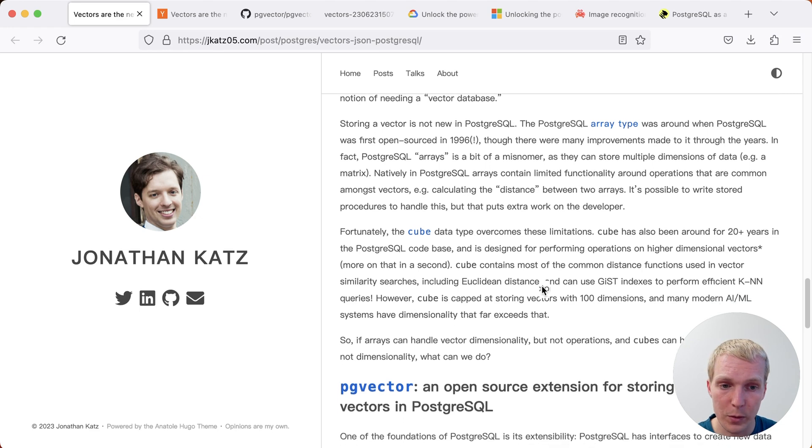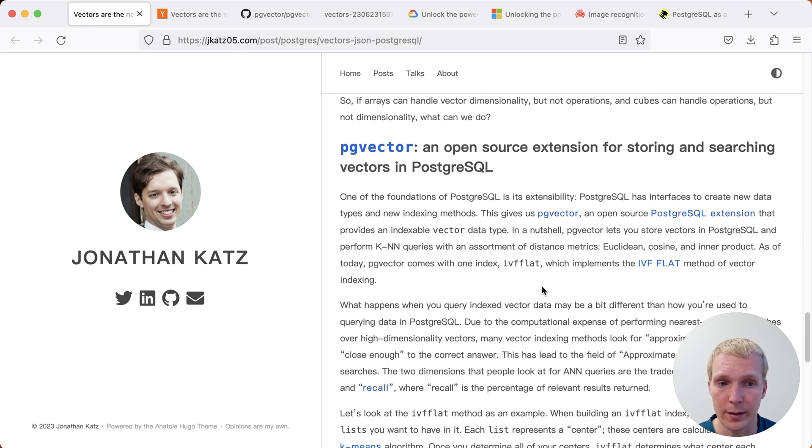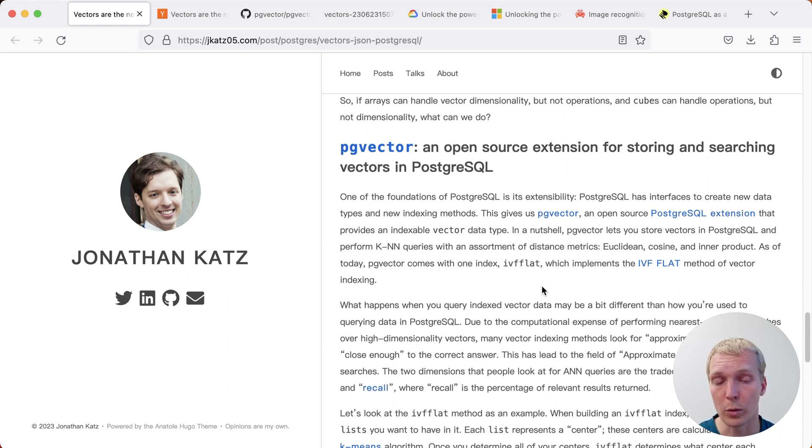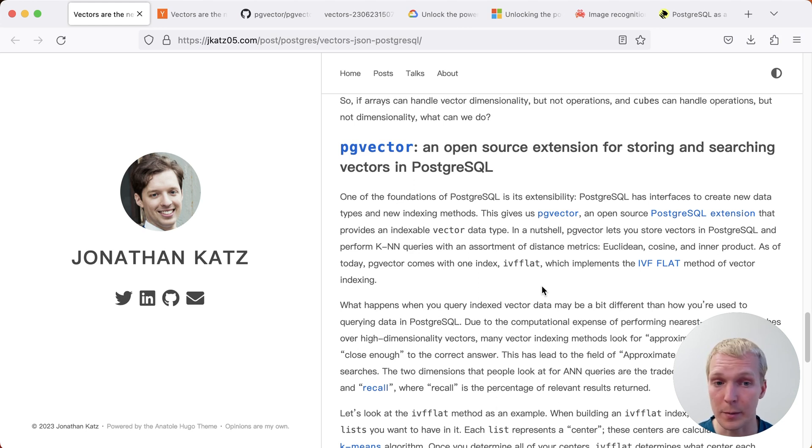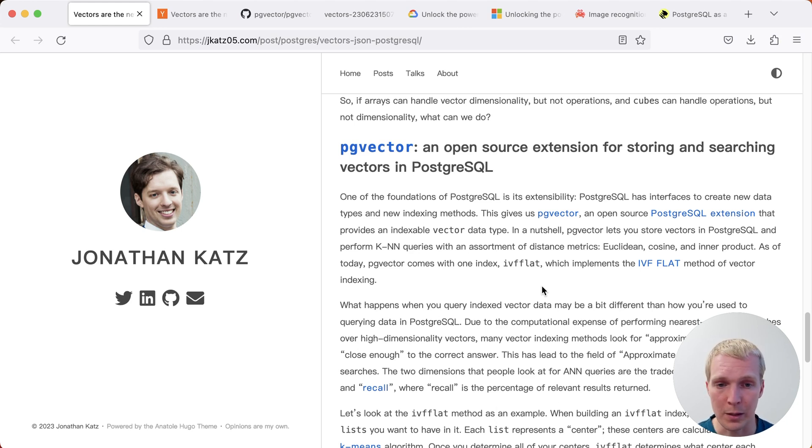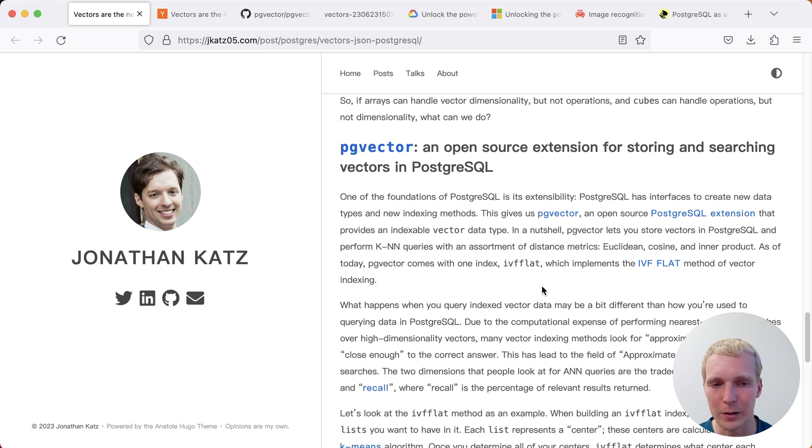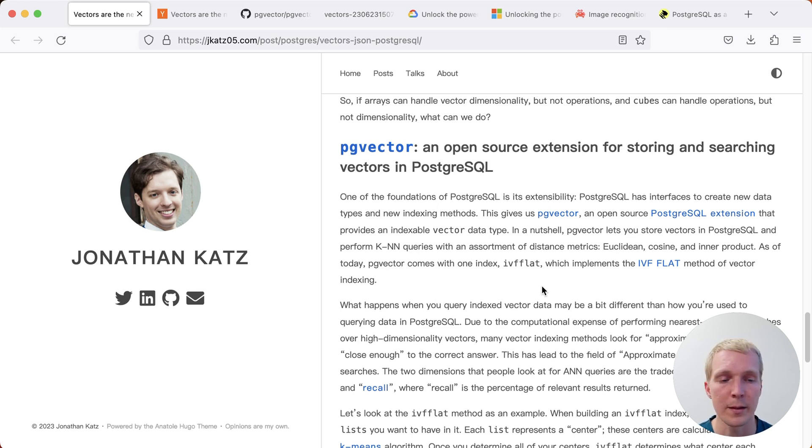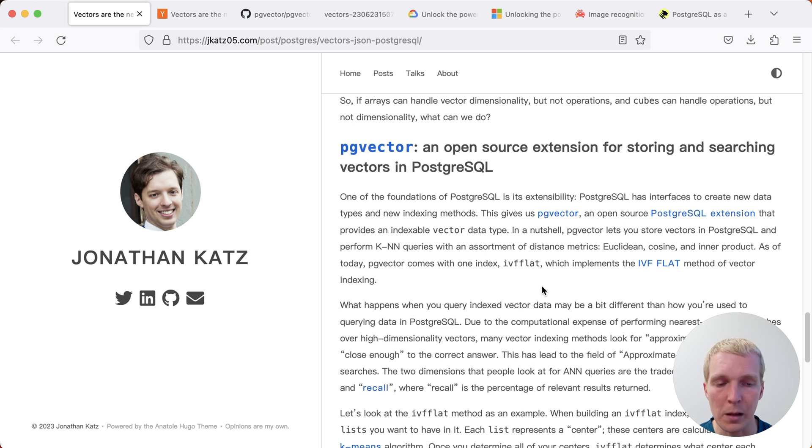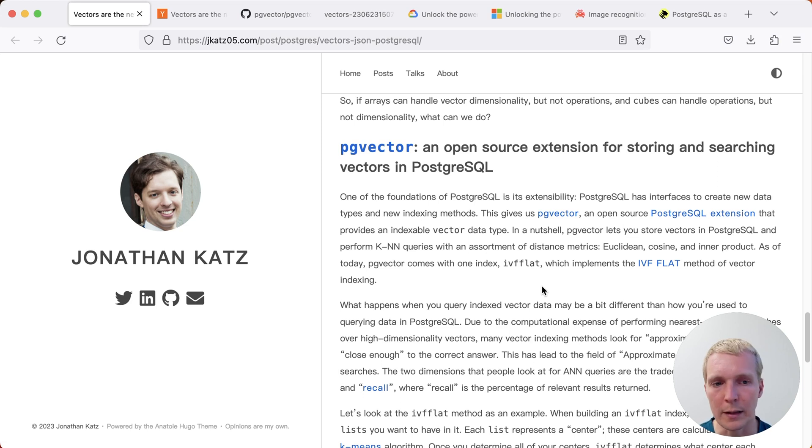About two years ago, Andrew Kane started an extension called PGVector. And I think this is a great example where Postgres is extensible without requiring changes to the core database system. You're actually able to add a specialized vector data type with a specialized index format that is just focused on vector data. Kudos to Andrew Kane for doing all the hard work. Andrew worked on a long time for this before this got popular. And we've seen in the last couple of months that a lot of providers have added support for this. Everybody's talking about PGVector in the context of Postgres and AI and ML.